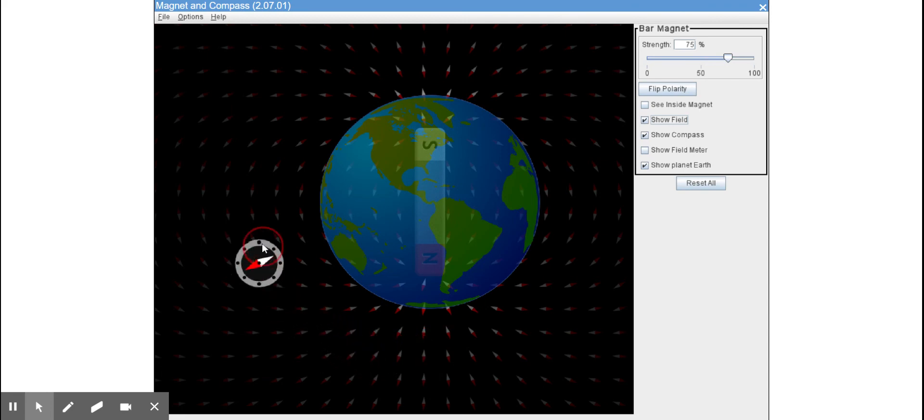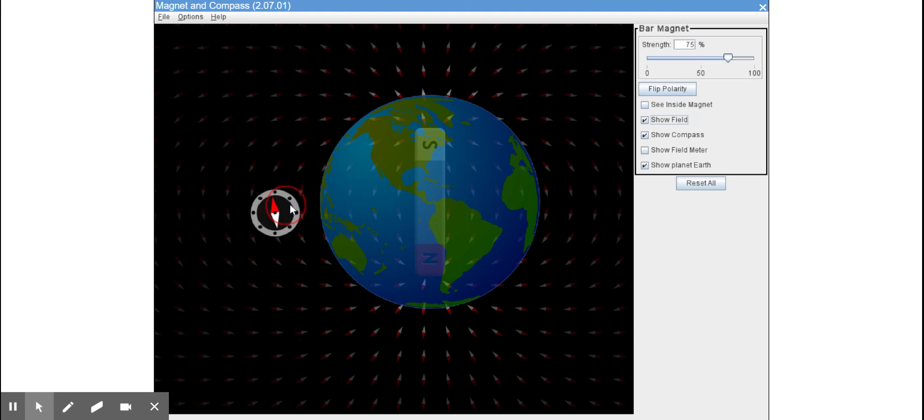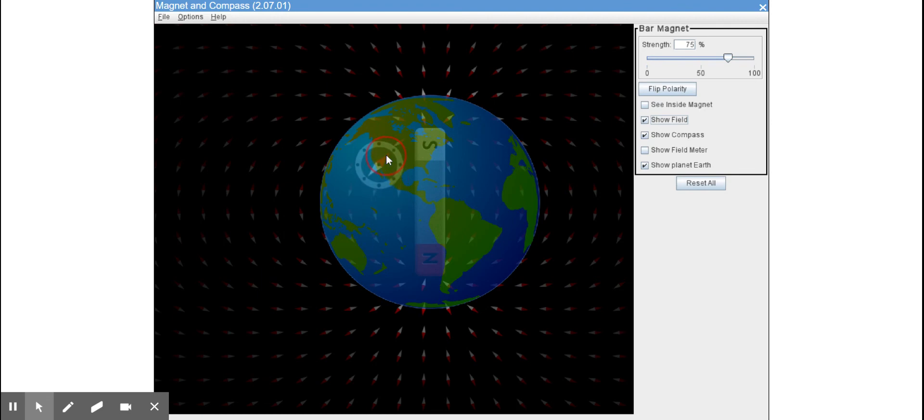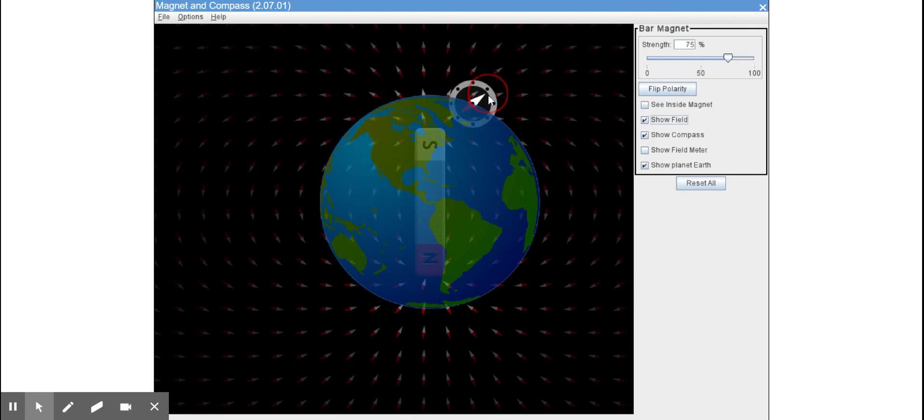And again when I go over here, and then if I even bring the compass above the Earth, we can see an even more dramatic visualization of what's going on.